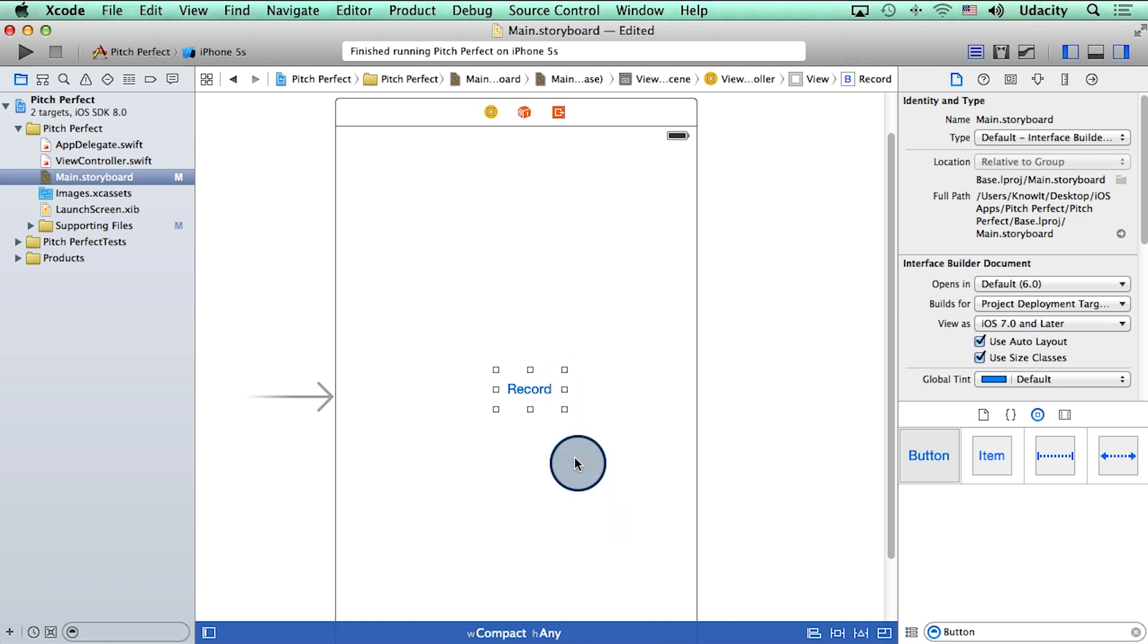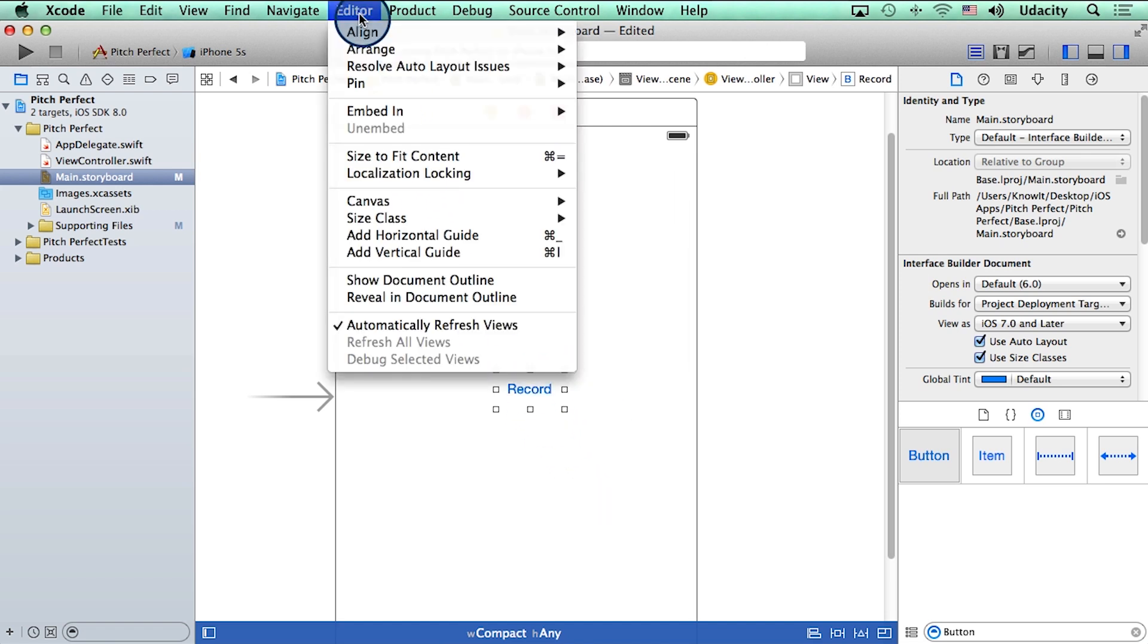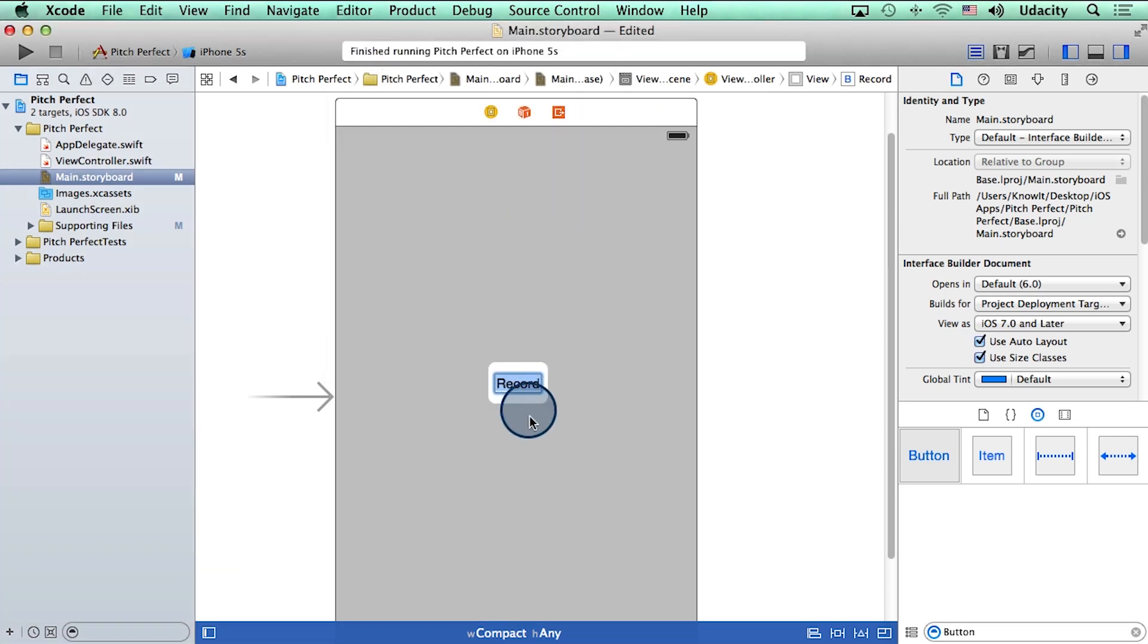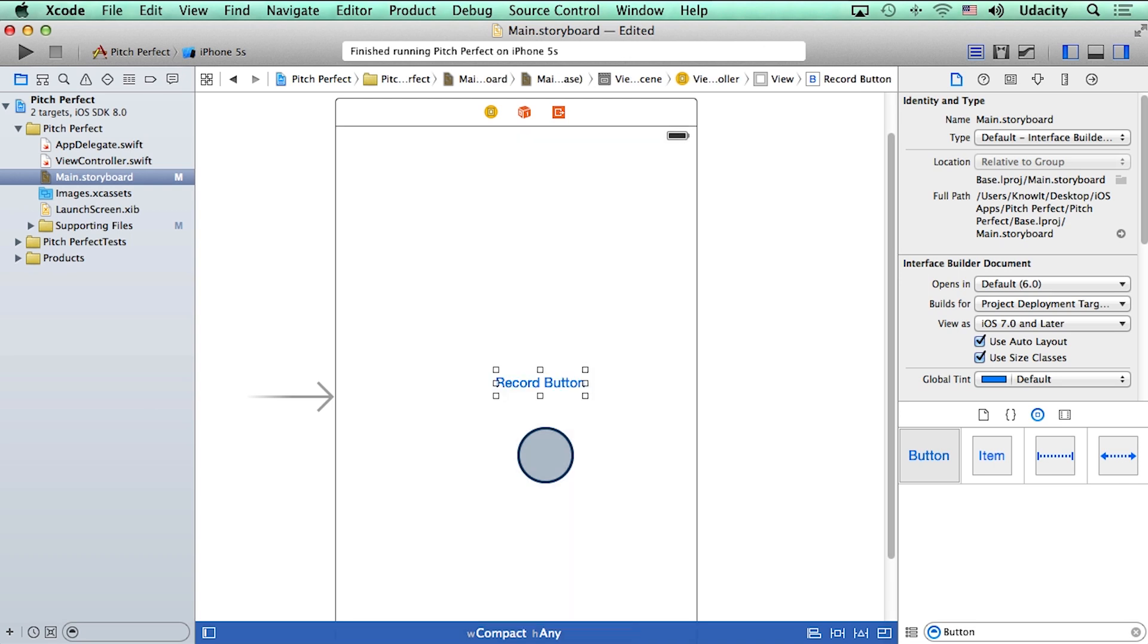Now, one good practice here is to go to the editor menu at the top and click on size to fit content. This way, the button will automatically change its size as you type in it.